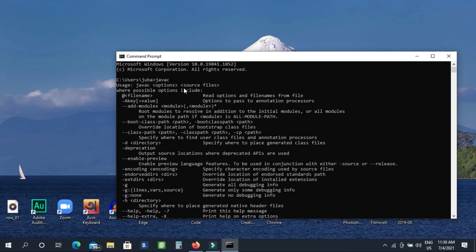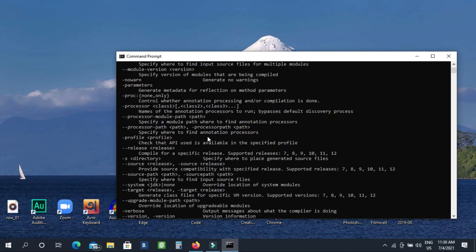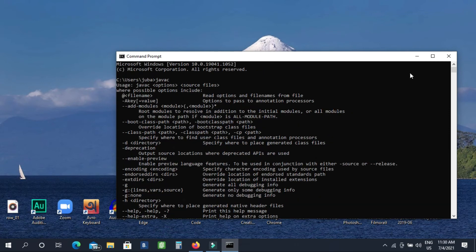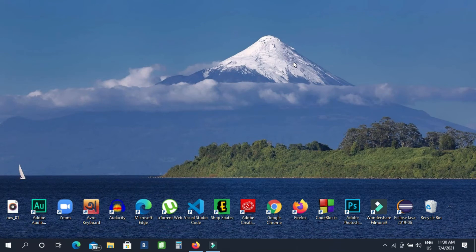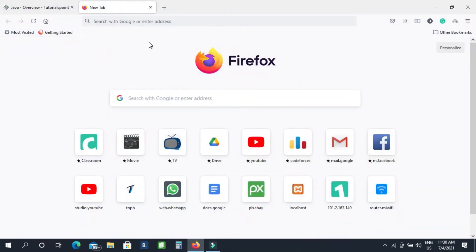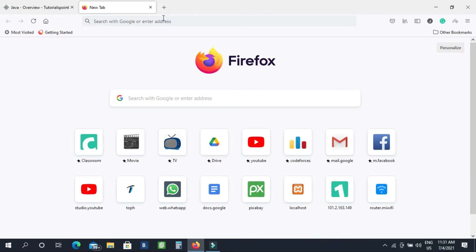If you need to install the javac, we are going to set up the PATH environment in Java. We are going to install this. The second part is that we will use an IDE. This is the Java program — this is the IDE.